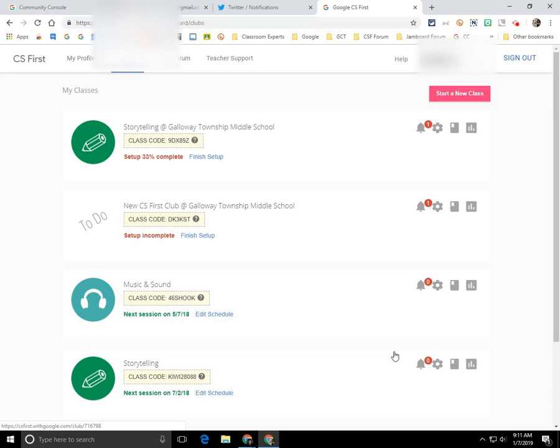First, you need to log into your CS First account as a teacher. Once you're at your class dashboard or your CS First dashboard,